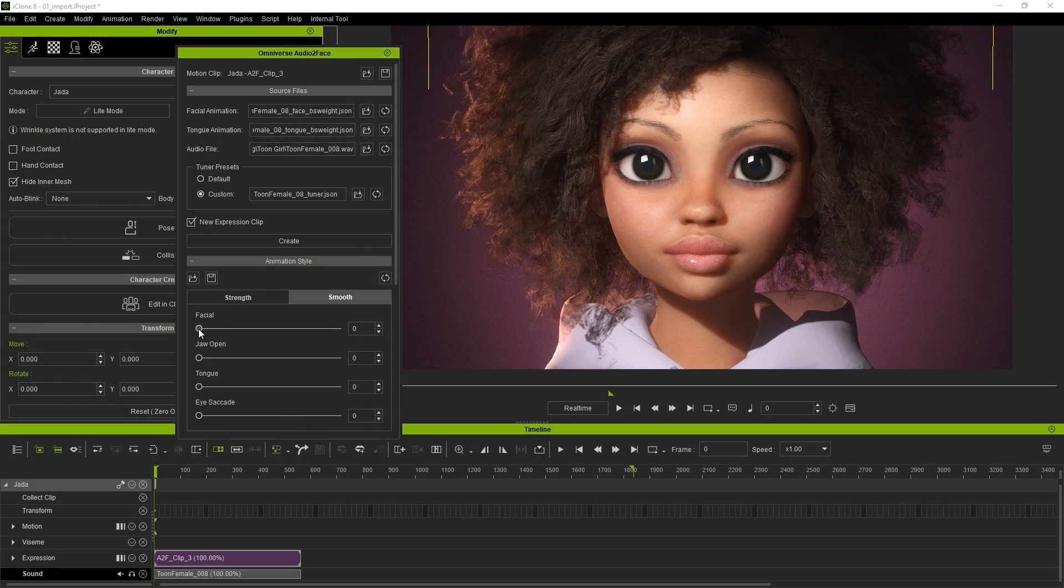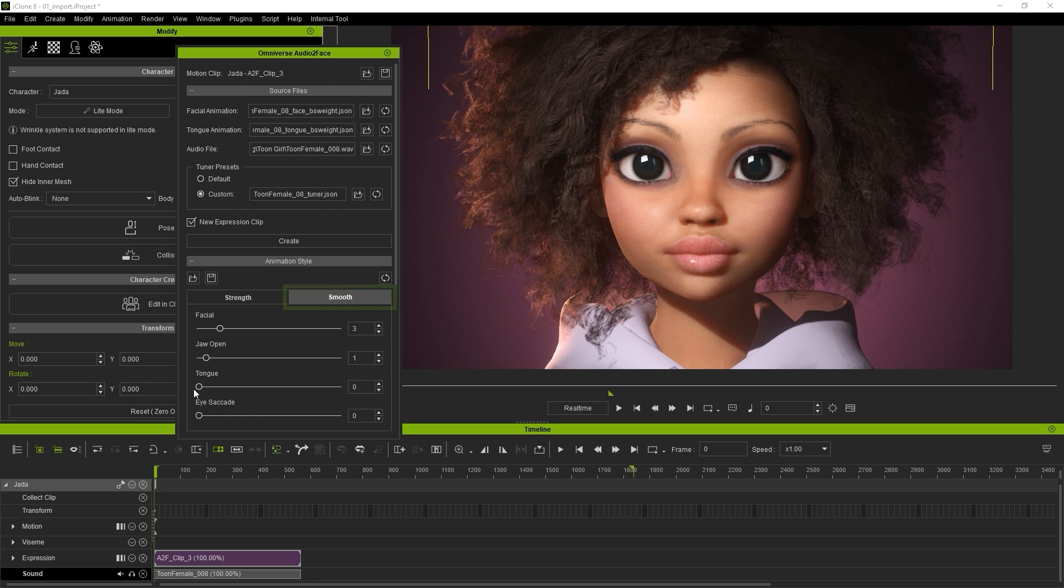Under Animation Style, you'll also find a Smooth section to adjust if you find that there is too much jittering.